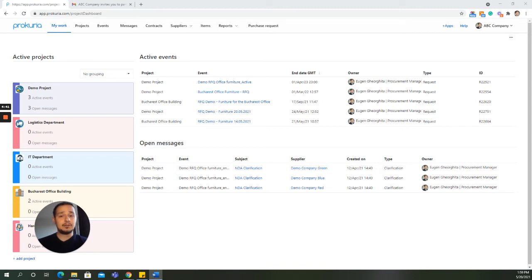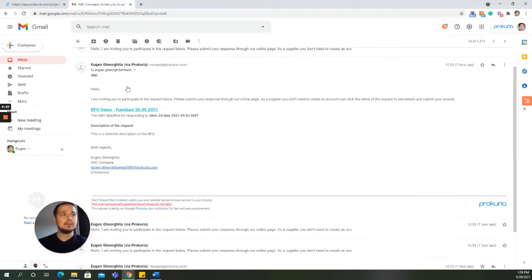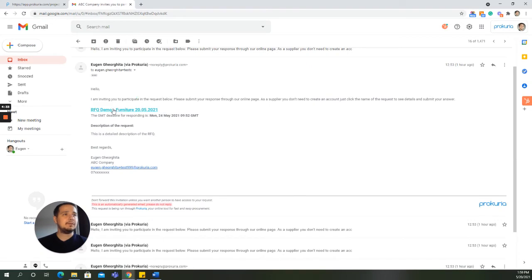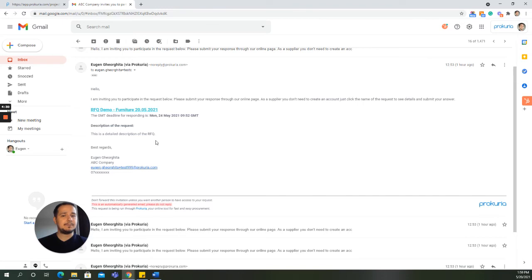When a buyer decides to publish an RFQ using Prokuria, all the invited suppliers will receive an invitation email that looks like this. Here we have a short introduction text, the name of the RFQ and then the description of the request.